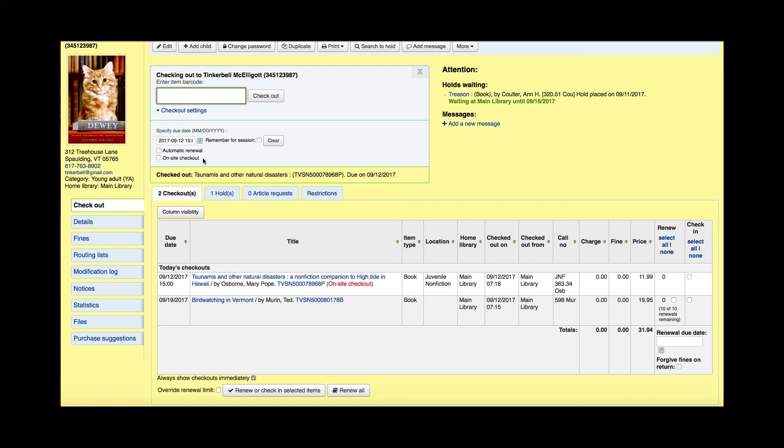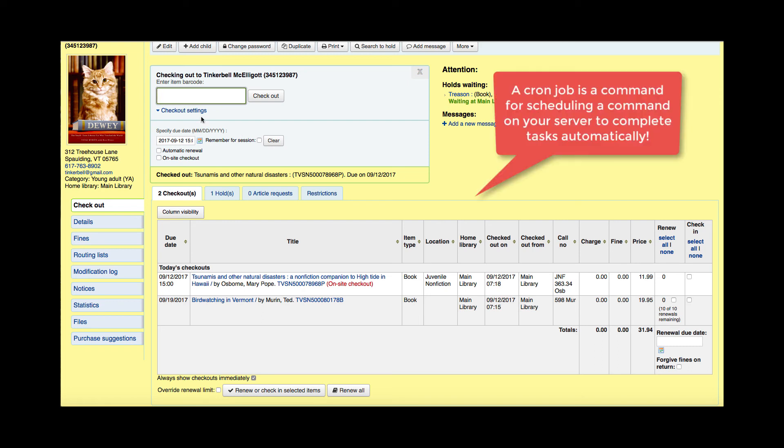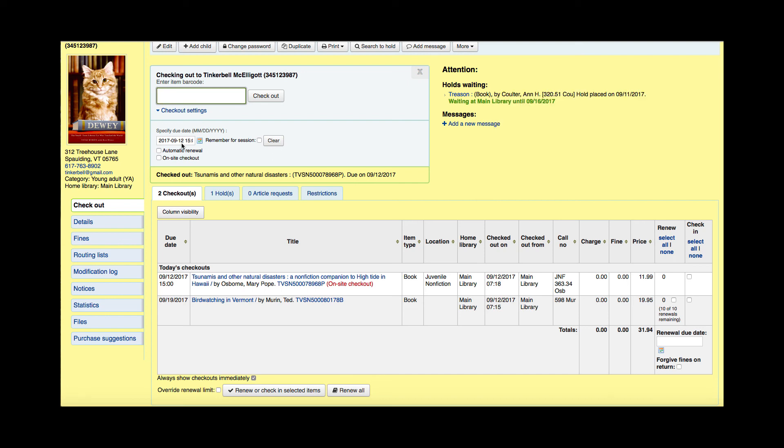Now our last item here on these checkout settings is automatic renewal. Now this is something that your library would have to have set up. This automatic renewal will allow the item to be automatically renewed if your library has the appropriate cron job running for this and also that there is no hold on the item. So if you went ahead and clicked that and scanned in an item, then that would be able to be renewed automatically. Once again, you would need a cron job to be running for your library as well as for no holds to be on there.